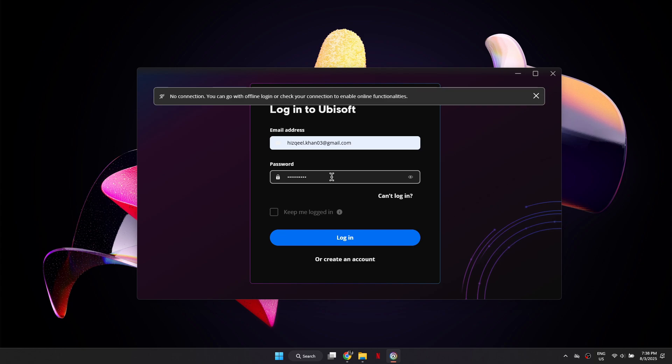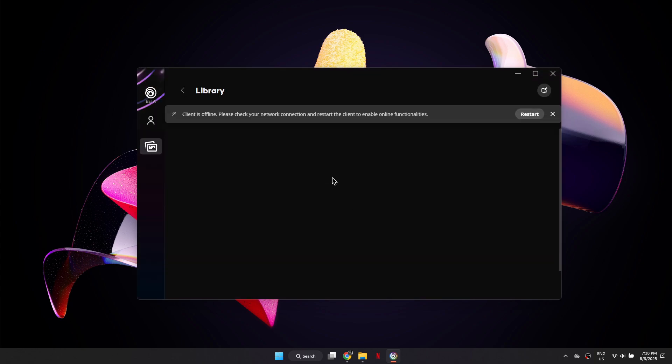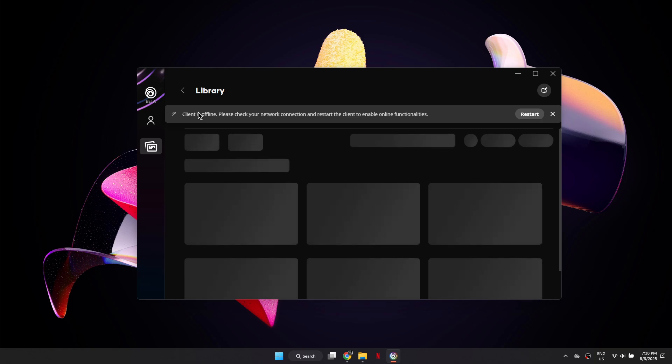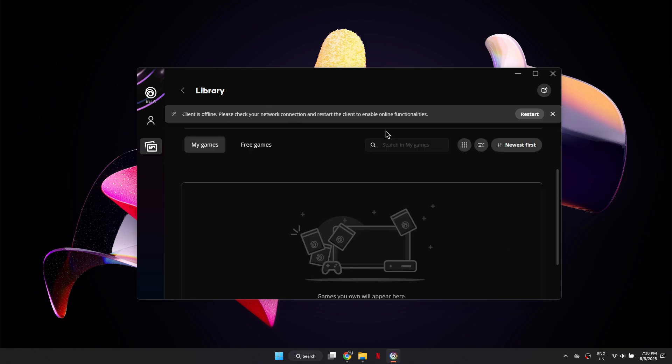At the top of the app, you will now see no connection, even if your Wi-Fi is still turned on. Log into your Ubisoft Connect account, and you will notice that the client is now running in offline mode.